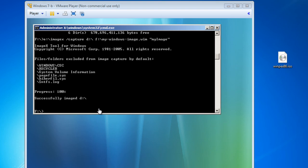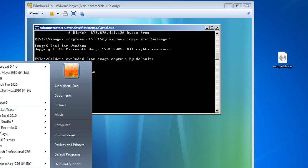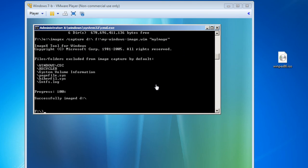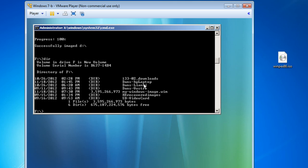ImageX has finished capturing the WIM file and copying it to the external hard drive. You can see: progress 100%, successfully imaged the D drive. Now I'm on my physical computer. Let's go to the F drive and run a DIR command. There it is - my-windows-image.wim. You can see it's 3.5 gigabytes in size and was successfully created. The generalized system was captured and saved to the external USB hard drive.